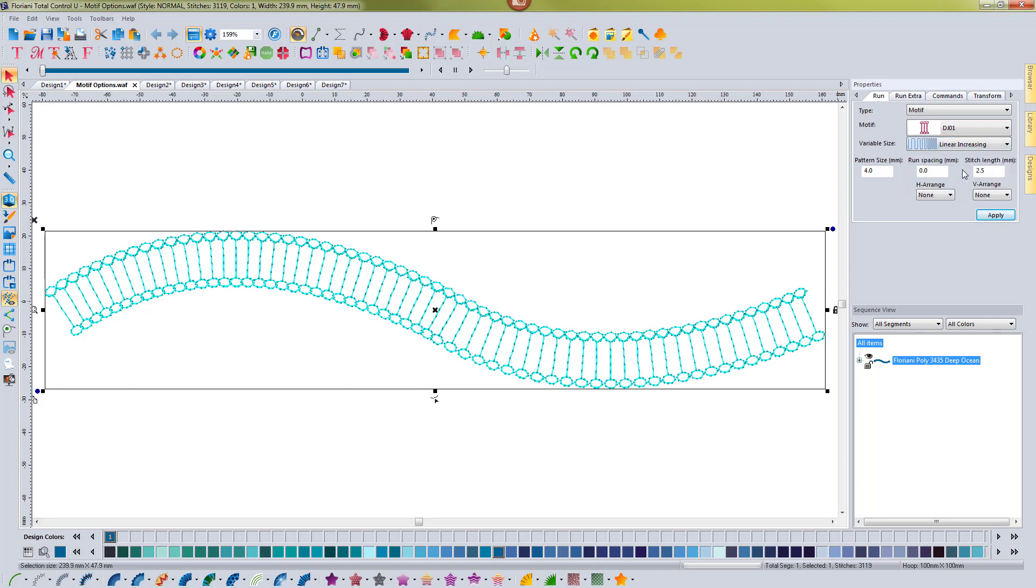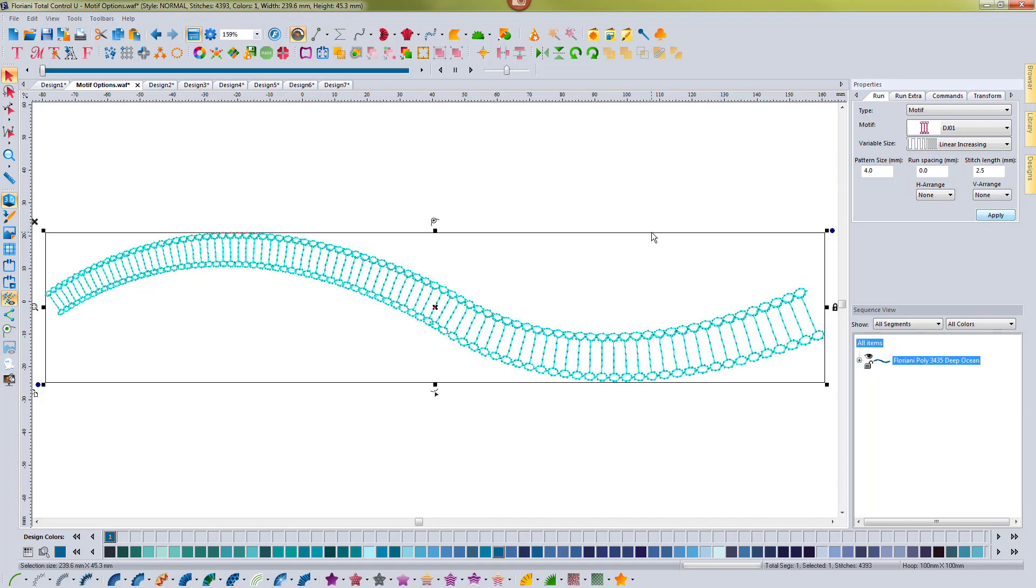So if I select linear increasing and I hit apply, notice what happens to the motif. It starts out a little bit smaller and it gets larger as it goes from left to right, and as the term states, linear increasing, increasing in size.